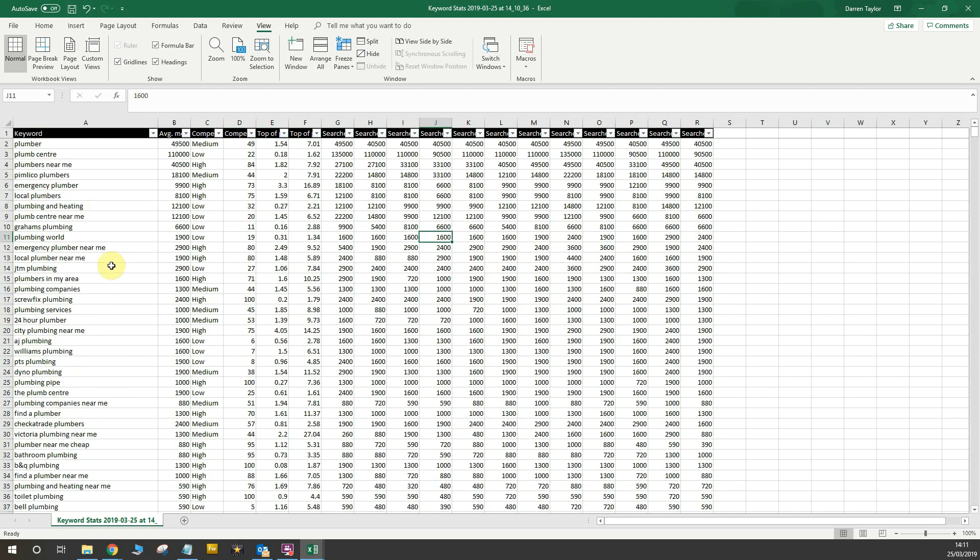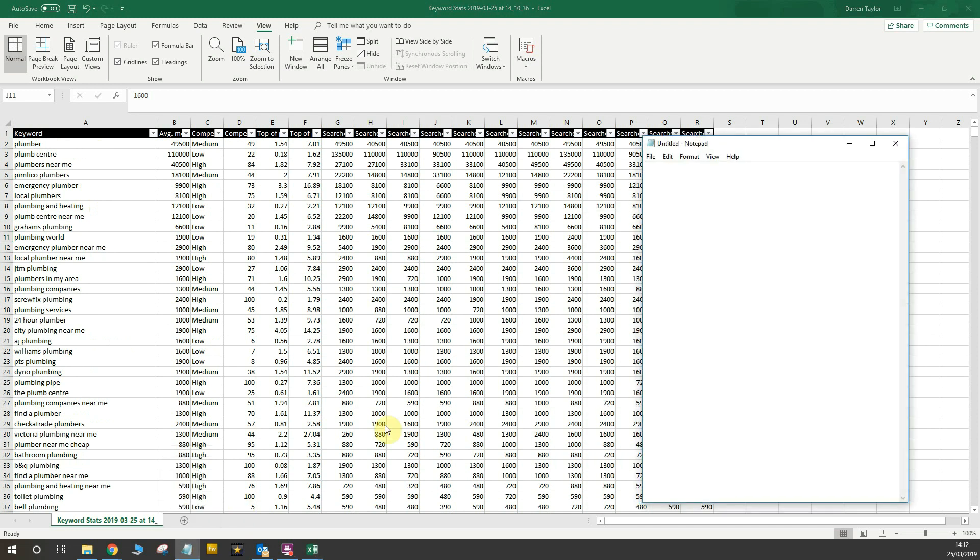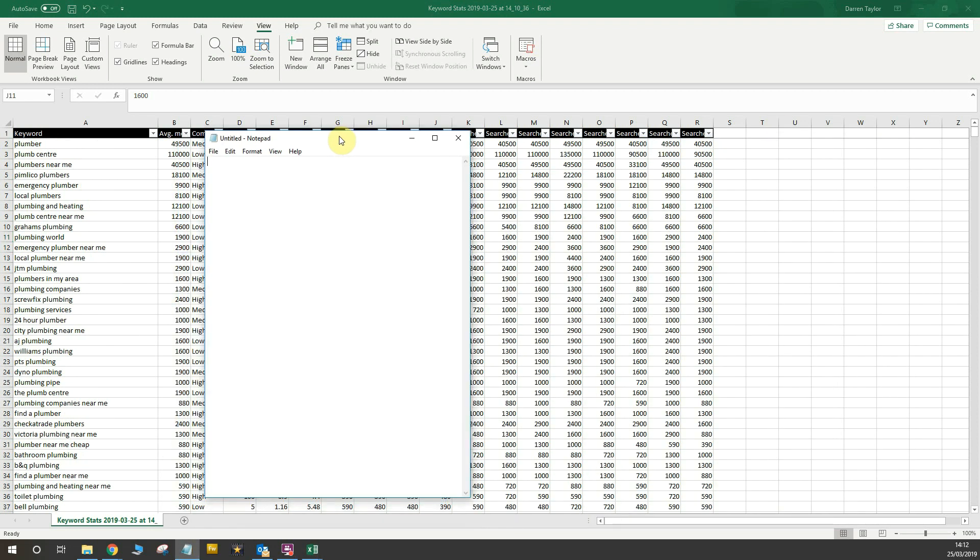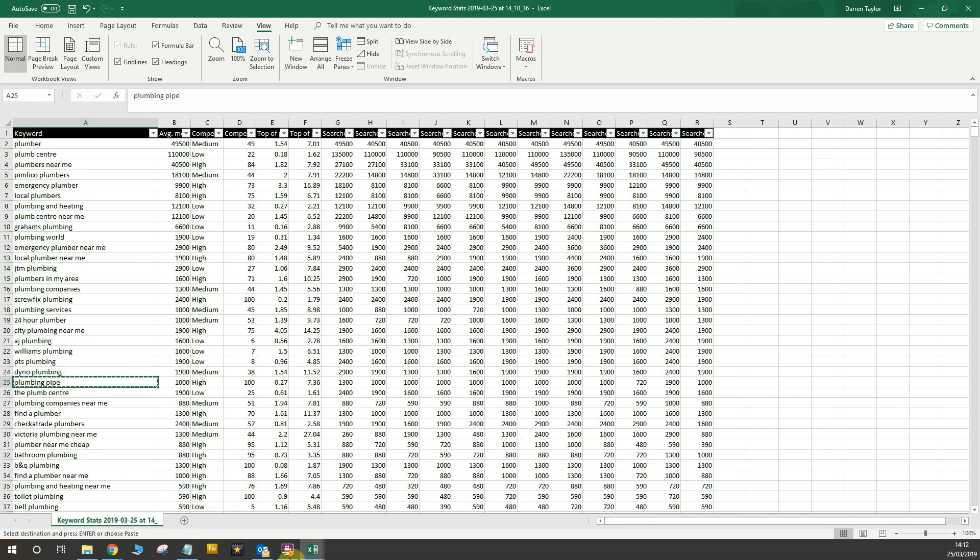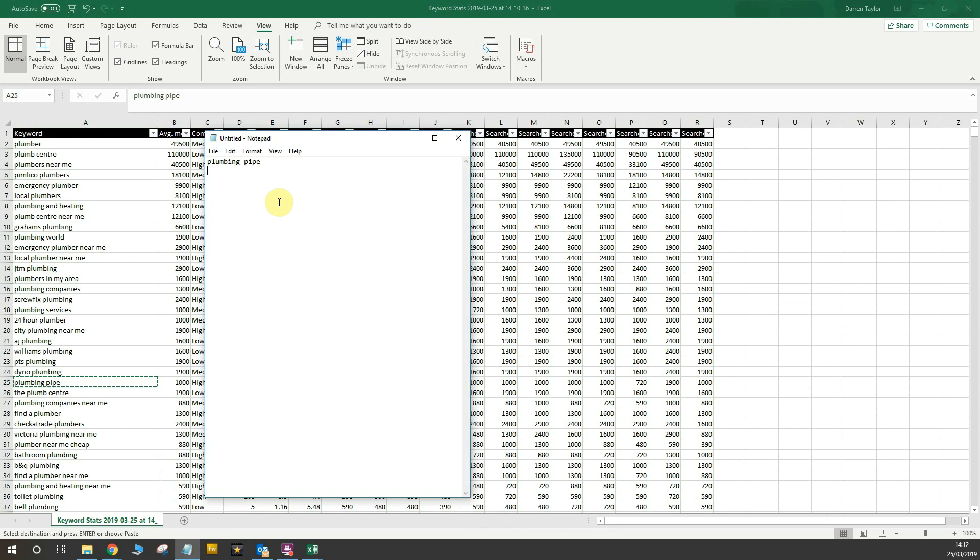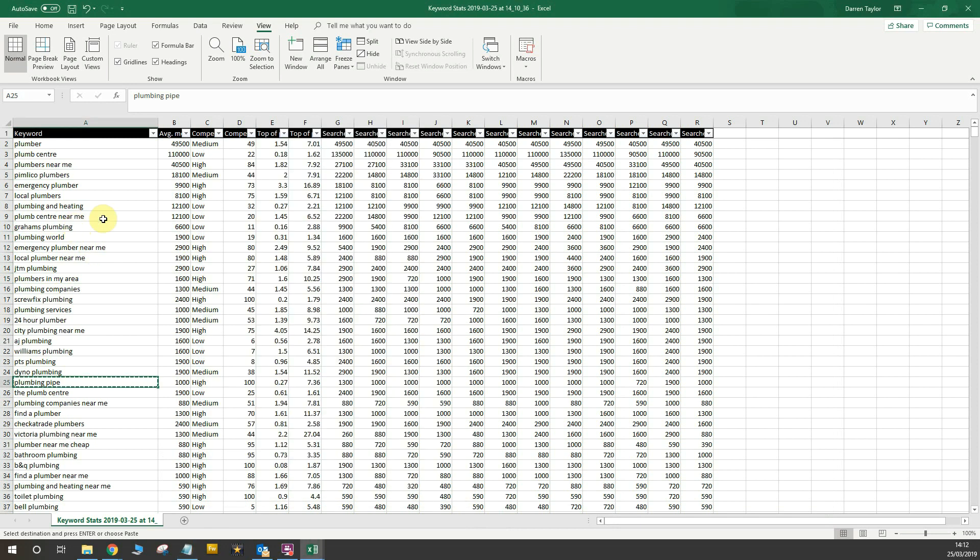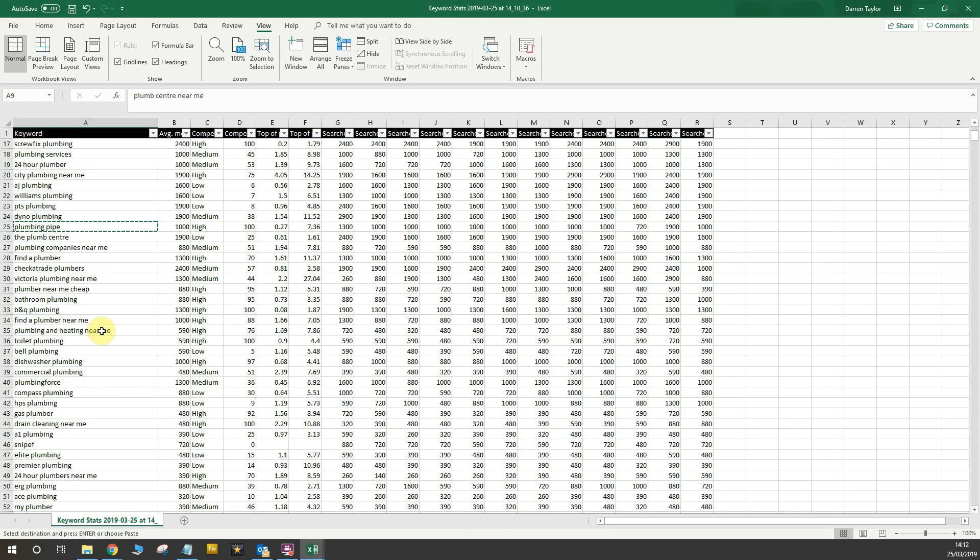So next I'm going to start looking at some of these keywords I want to remove and I'm going to add them to a notepad file. I've got an open notepad file here. For example, if I wanted to remove pipe as a keyword, because I don't want to show for the term pipe or maybe even plumbing pipe, I'd select that keyword and then drop it into my notepad file and repeat this activity across all of these different types of keywords. For example, a lot of these are brand names like plumbing force and compass plumbing.